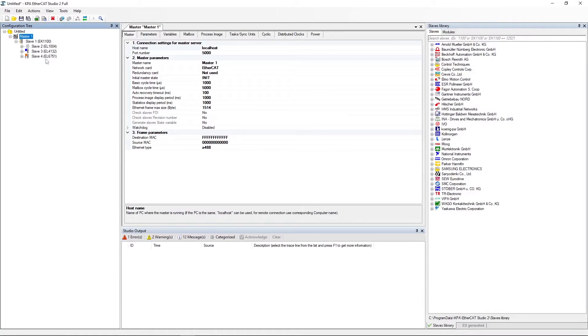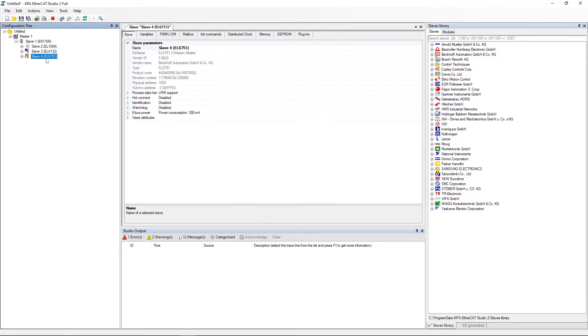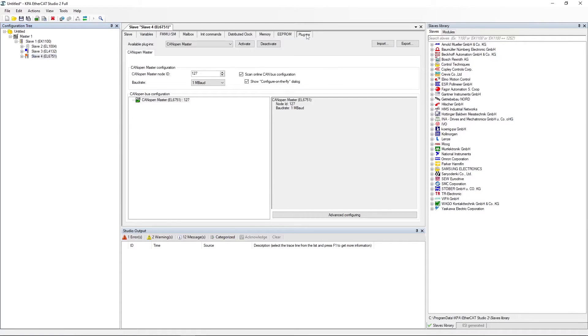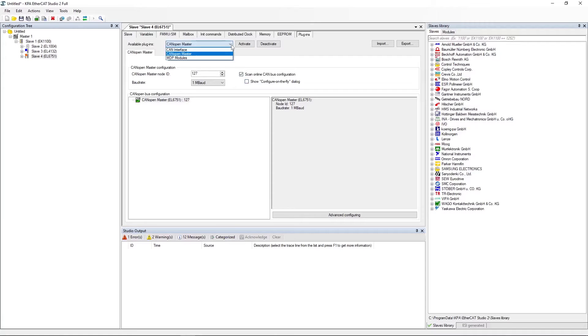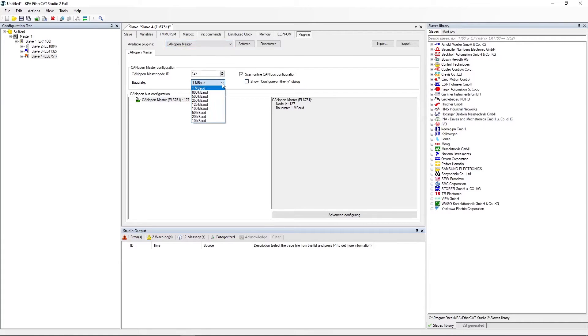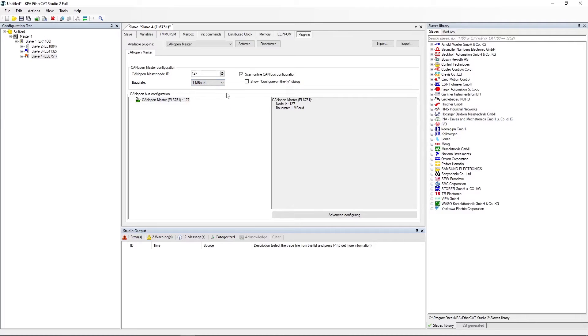Select the EL6751 slave, go to the Plugins tab. Scan online CAN bus configuration checkbox should be set. Disable the show configure on the fly dialog checkbox. In the available plugins file, select CANopen master. Set baud rate that corresponds to the baud rate of physical device connected to EL6751. Attach the master.